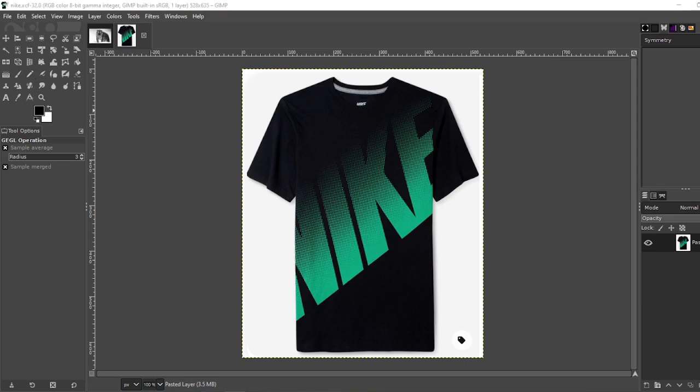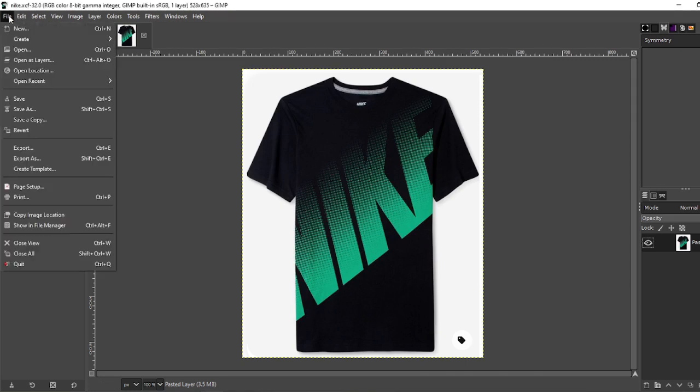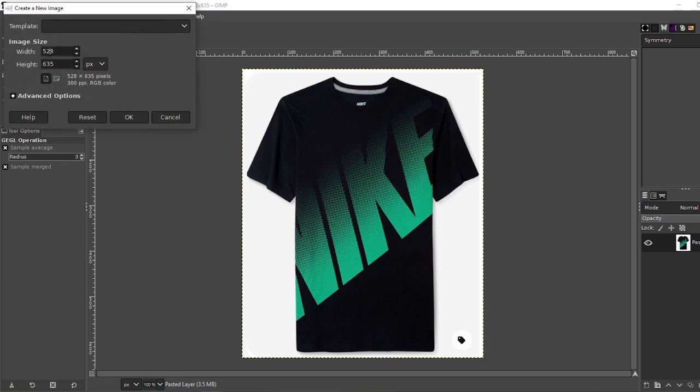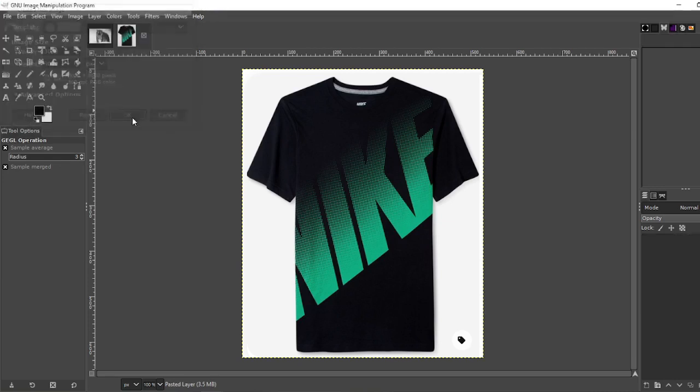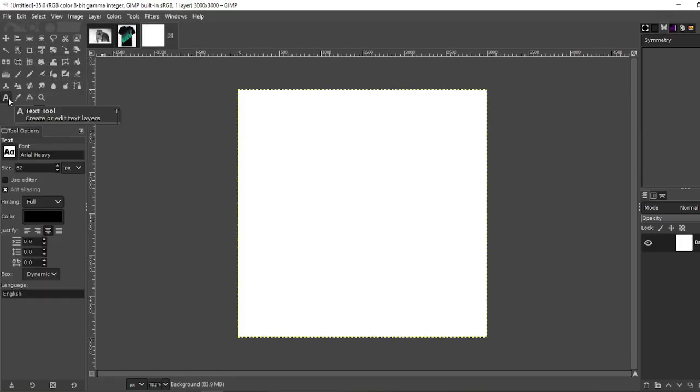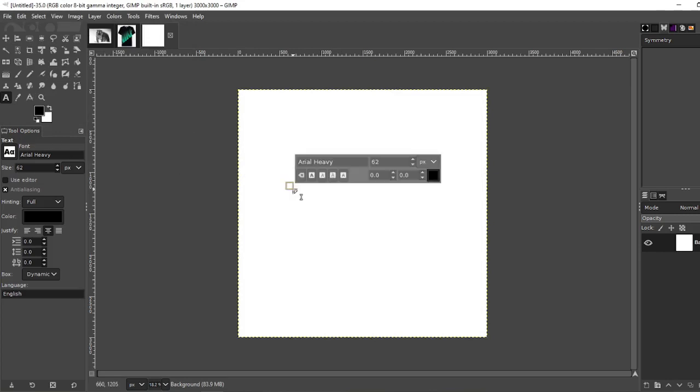Let's start by opening a new image. File, New. Let's change that to 3000 by 3000. Okay now choose a font. I'm going with Arial Heavy and I'm going to use something simple.